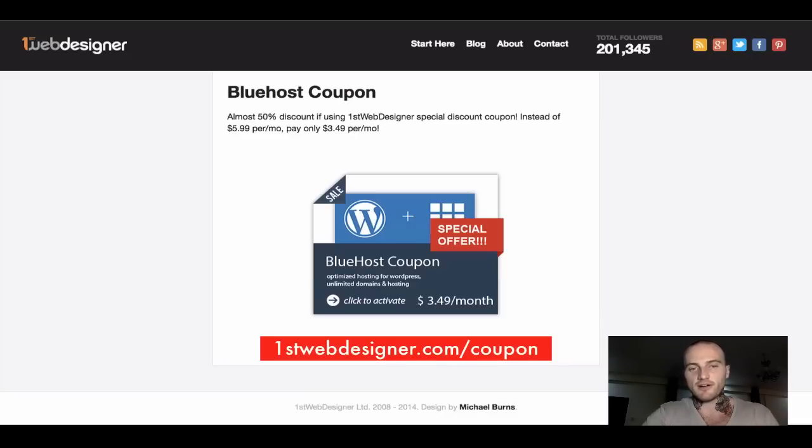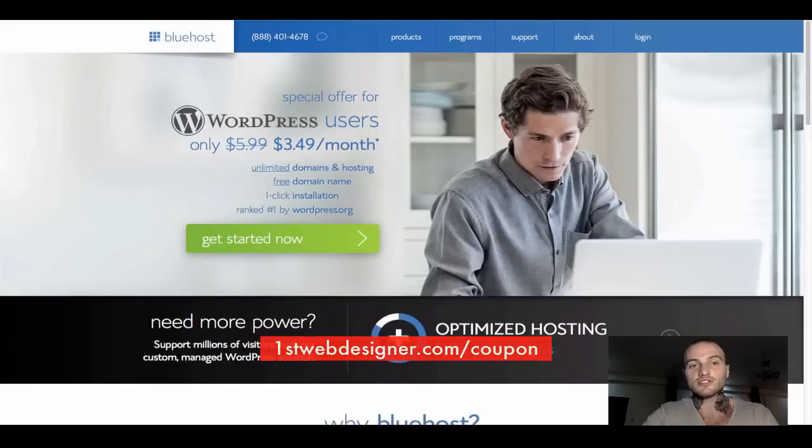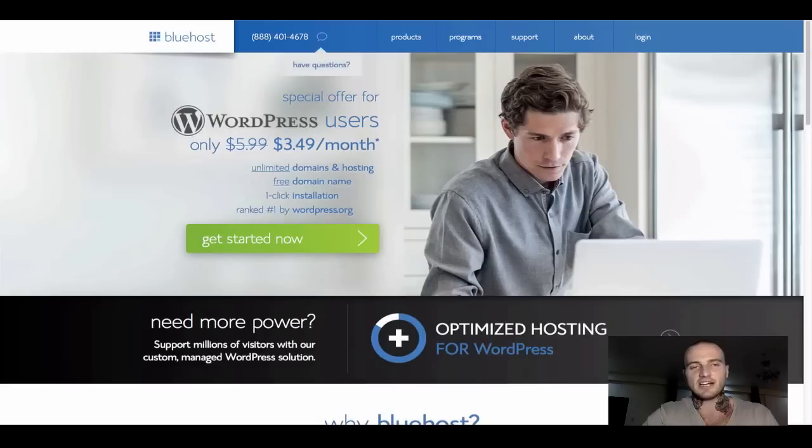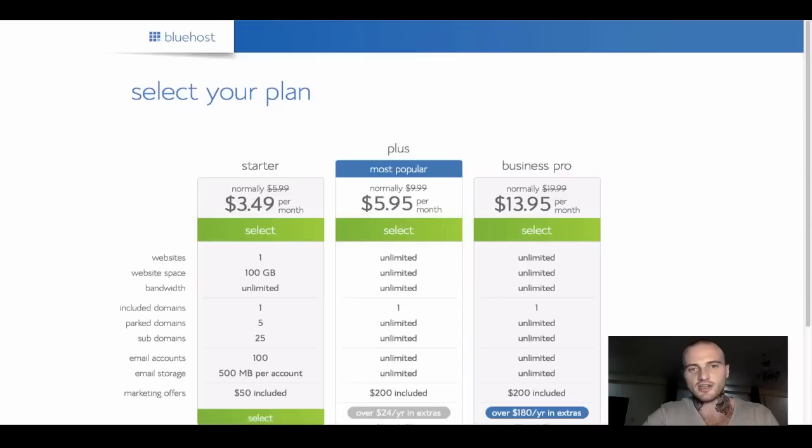Once you click on this coupon, you will be taken to Bluehost website, which should look something like this. Straightforward here, you just click get started now. Then you will be taken to the next page, which looks something like this.